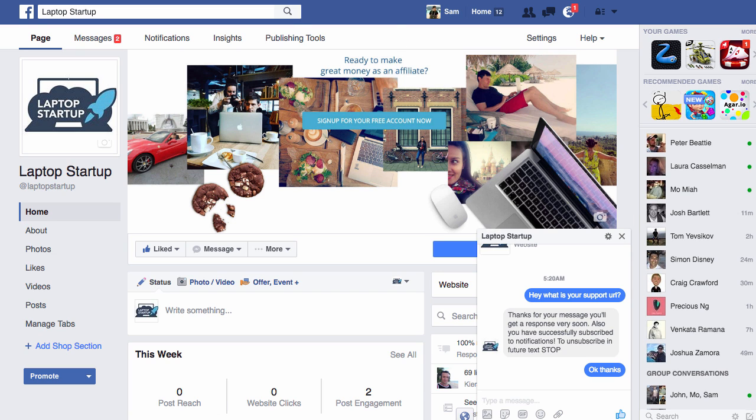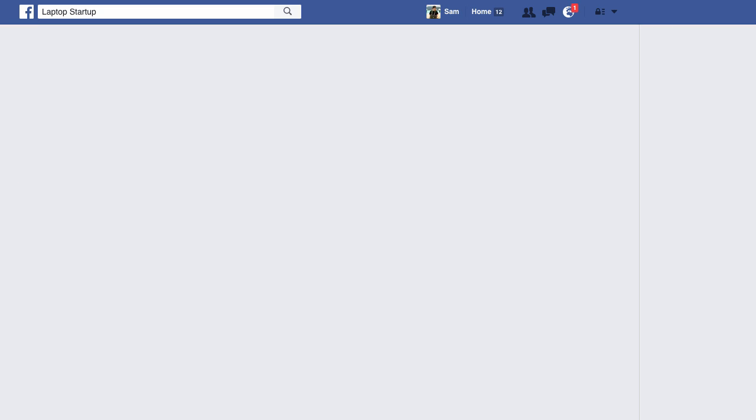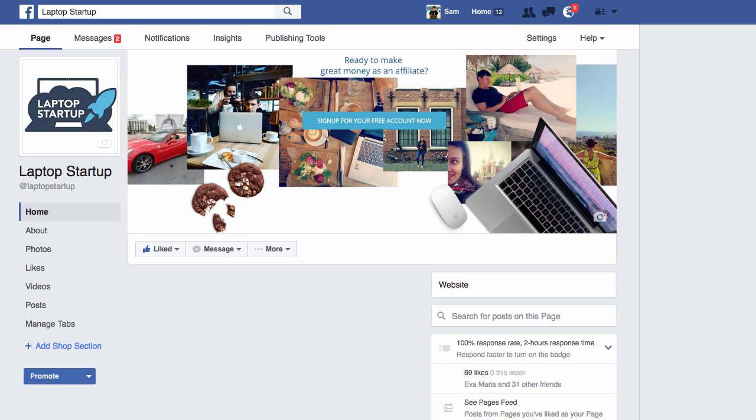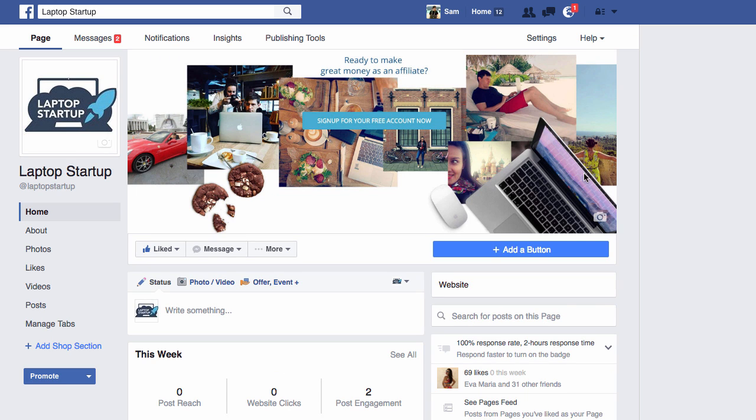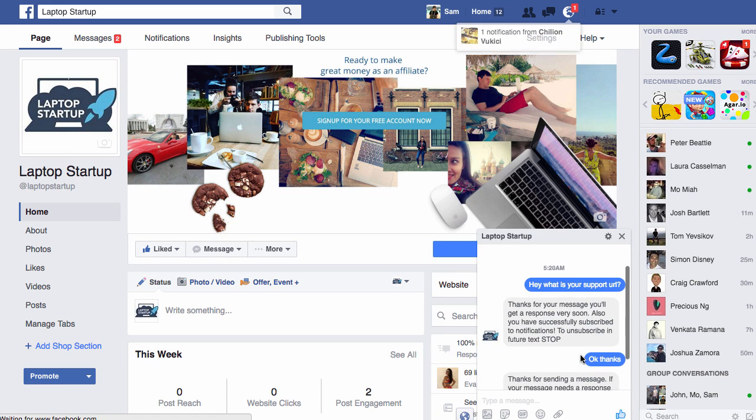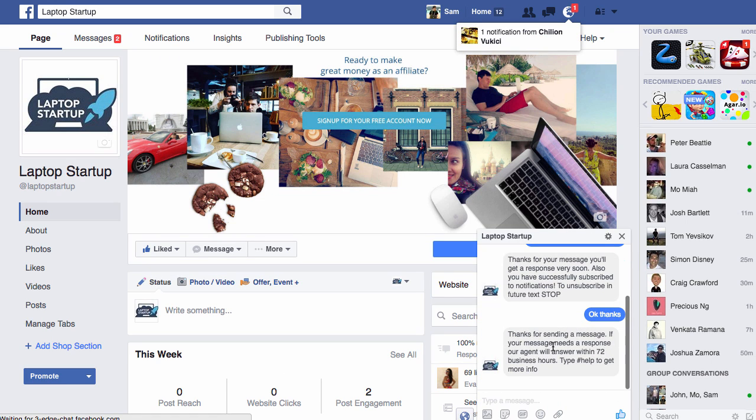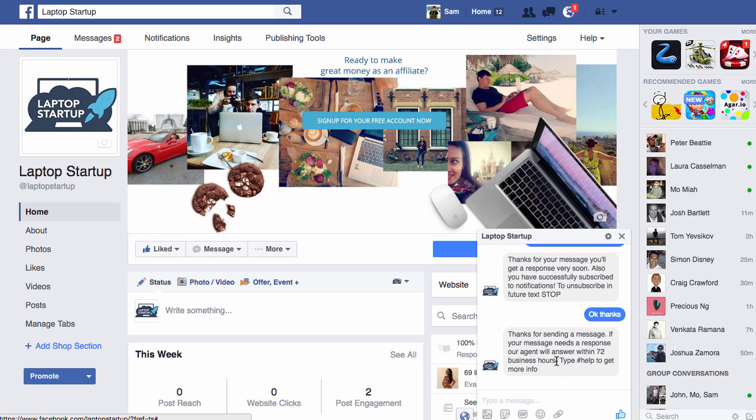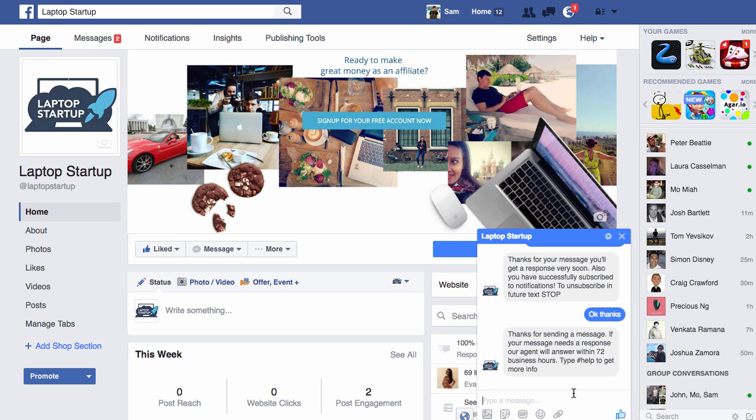This is automated and as soon as they, you know, within a few minutes, you'll see that this will pop up on their screen as you can see right here. Thanks for sending this message. If your message needs a response, our agent will answer within 72 business hours. Type hashtag help for more info.